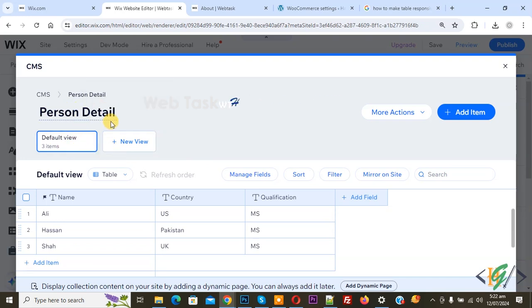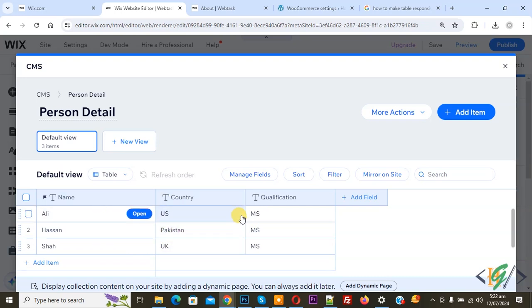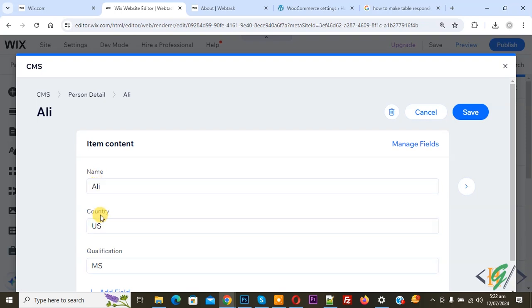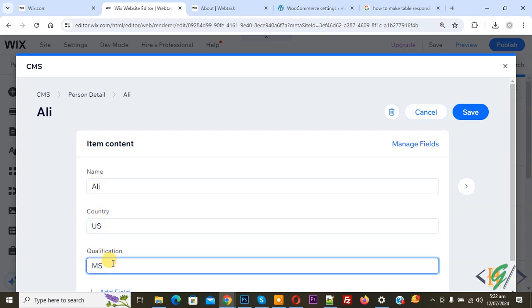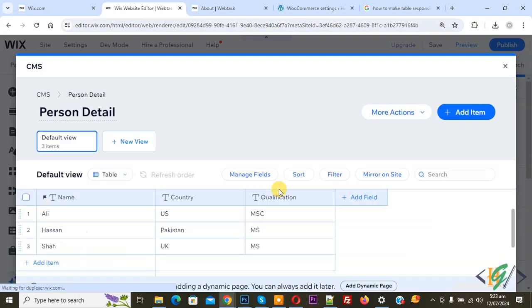This is our collection — Person Detail default view. These are our record columns and rows. We are going to edit data, so click on Open. Now you see Name, Country, MSc. We are going to add some data and edit the qualification. We added qualification MSc, then click on Save.